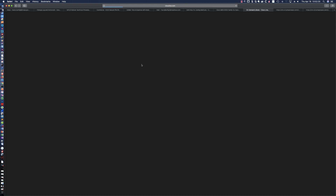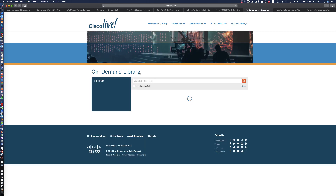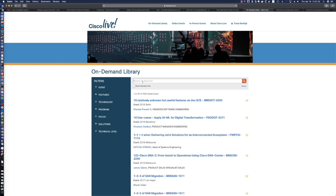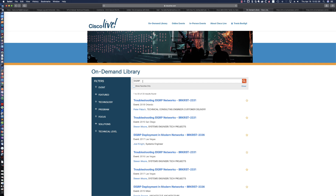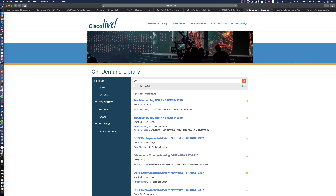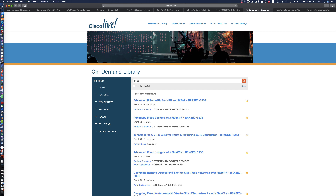Now you know how to access the on-demand library. You want to know about EIGRP? There you go. You want to know about OSPF? There you go. You want to know about IPsec? There you go. This is by far one of the best resources out there, and again, it is 100% free.